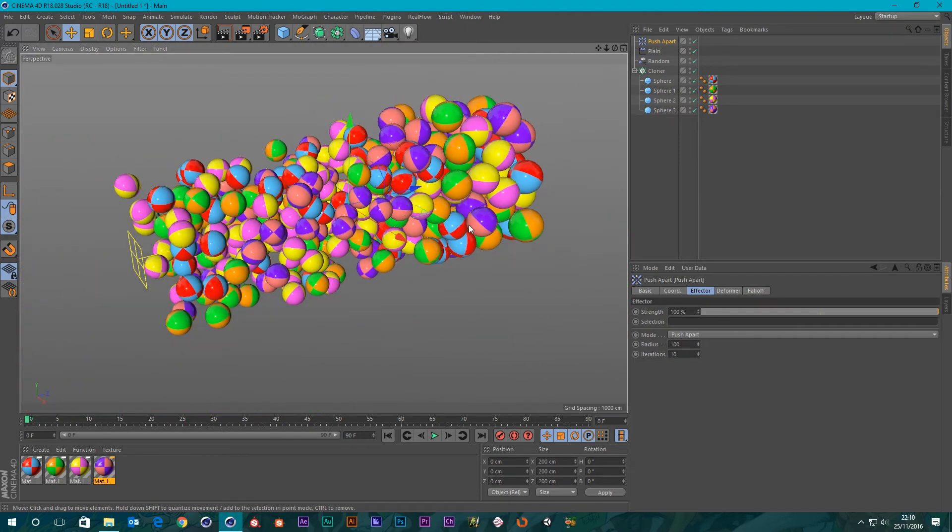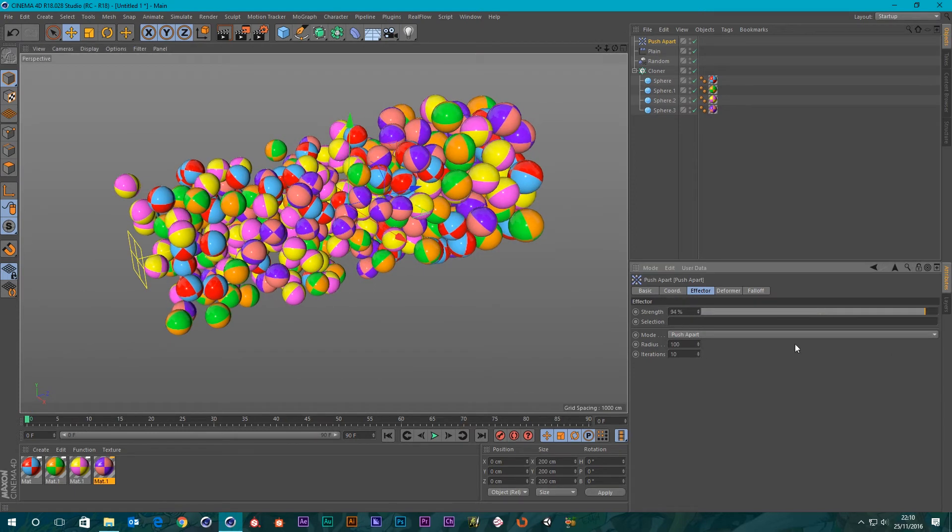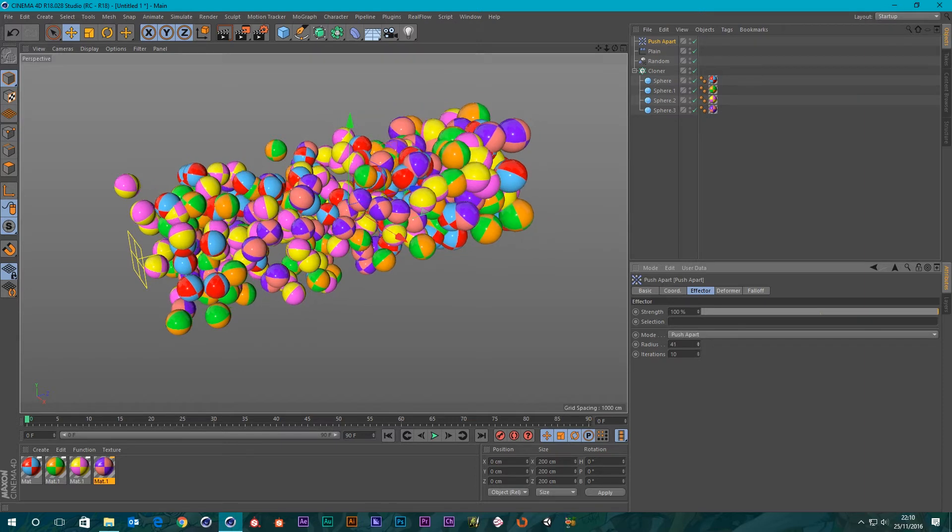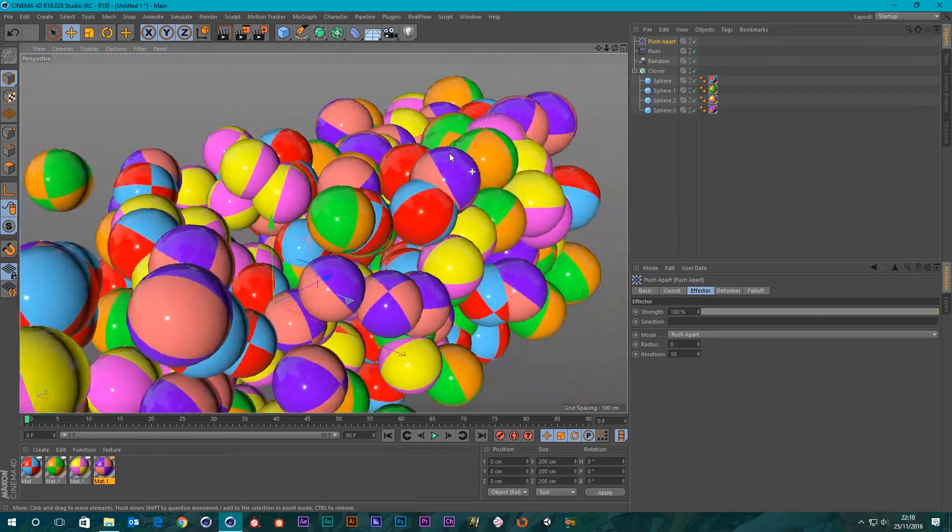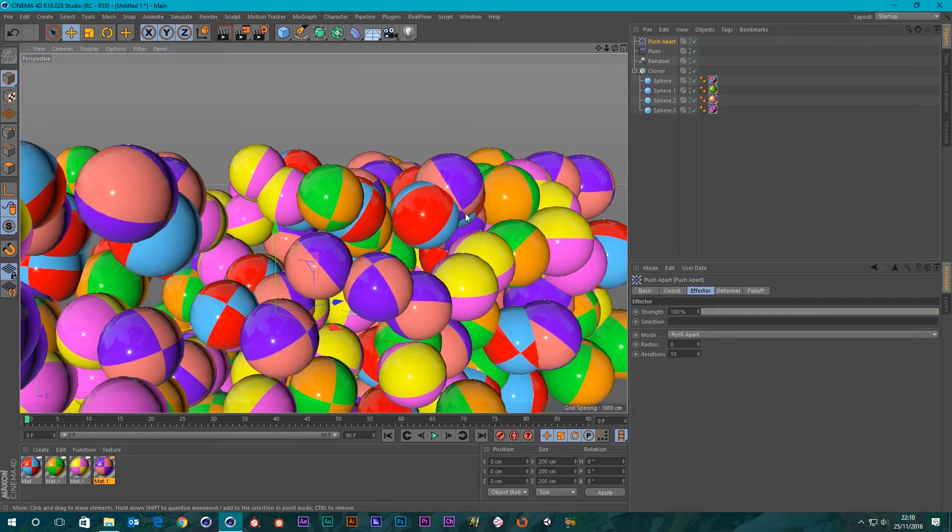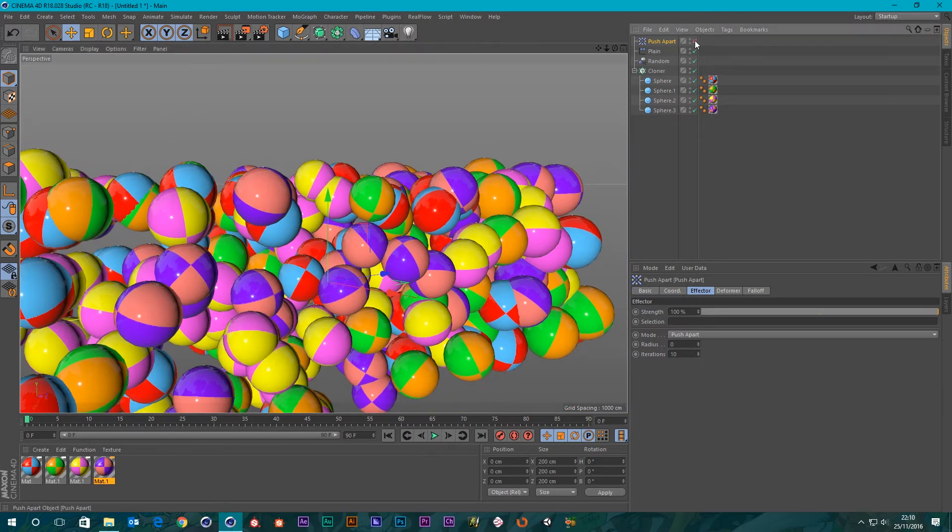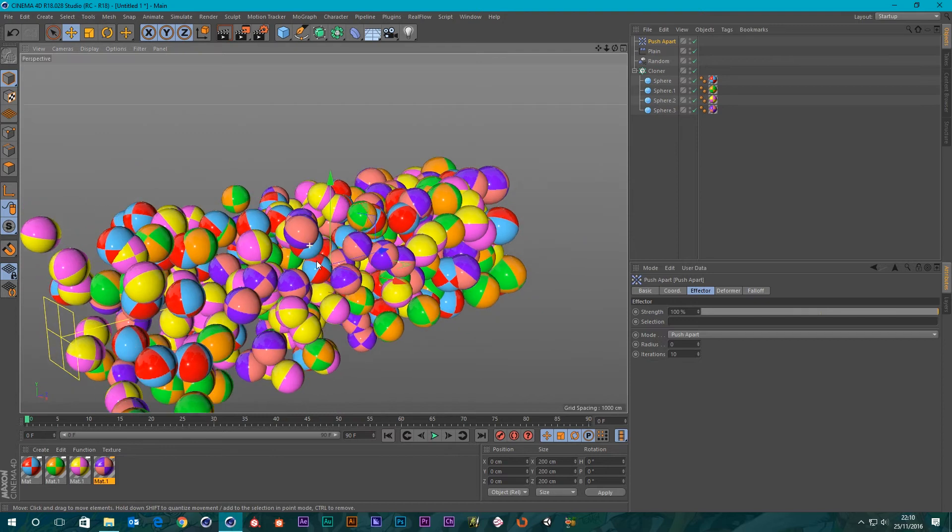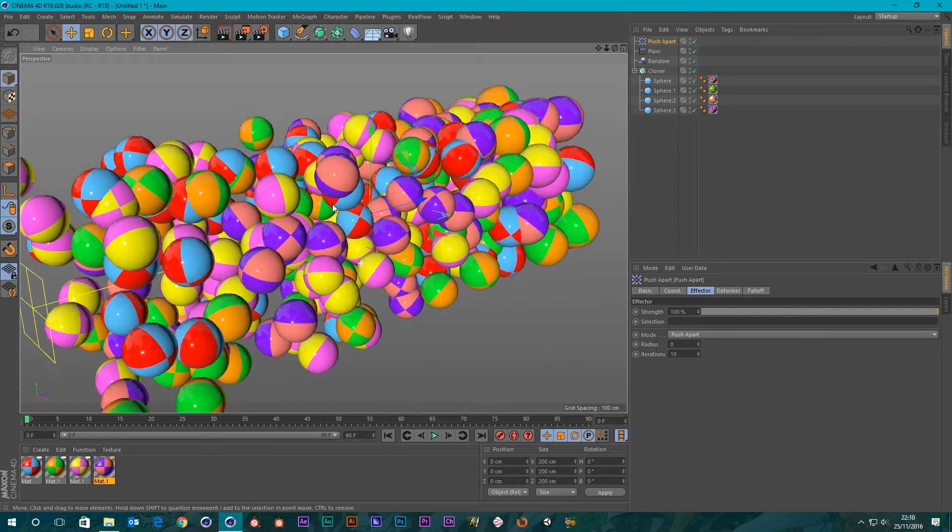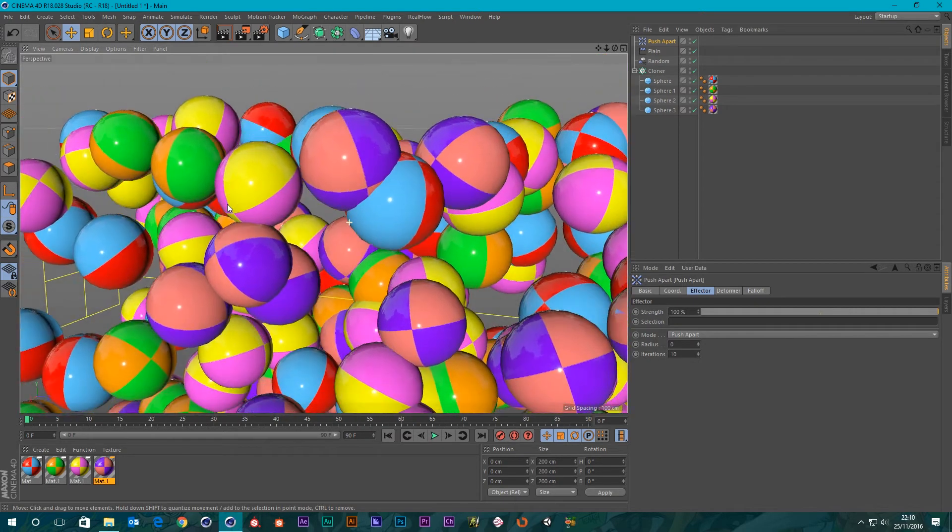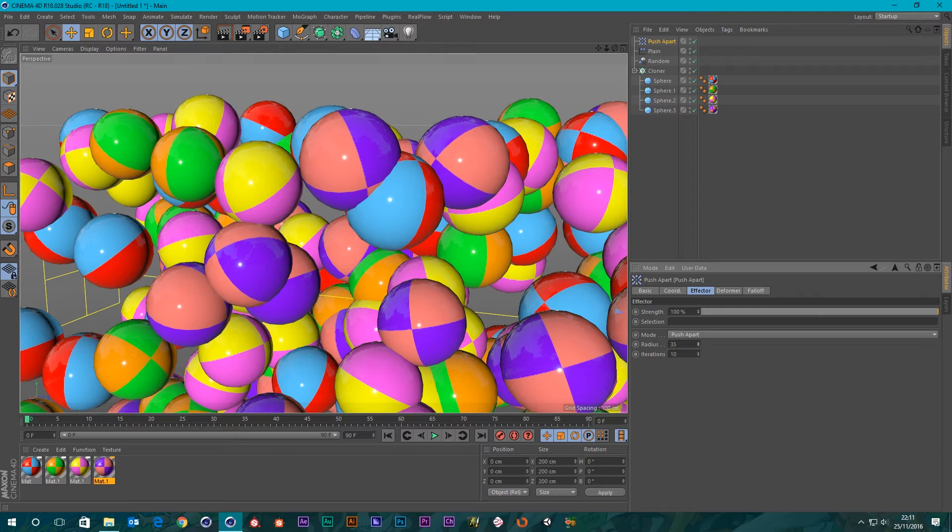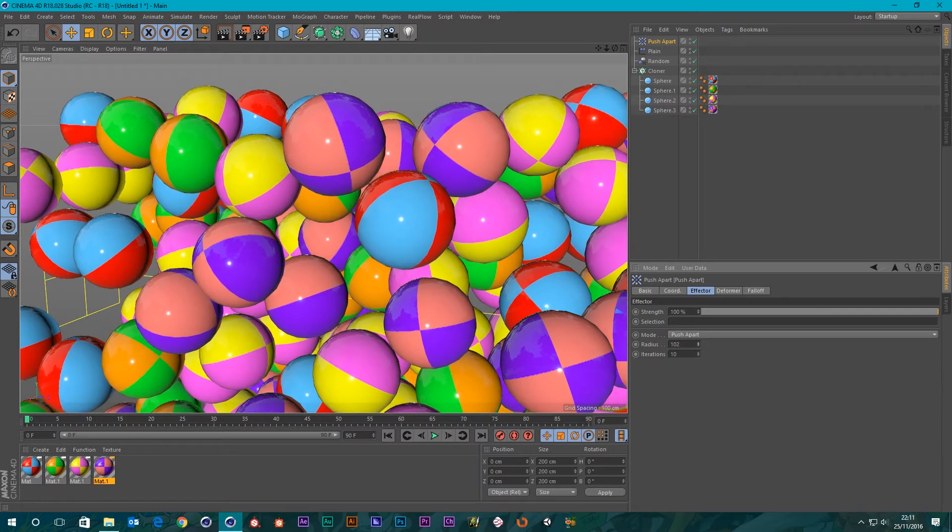It does pretty much what you'd expect it to do. It pushes things apart. We've got the strength of it. You can see that they're being sucked back in. The mode, I'll go over that in a second, and then we've got the radius. If I lower this to zero you can see that it's doing nothing. As you up this radius amount it will actually start pushing the geometry apart.